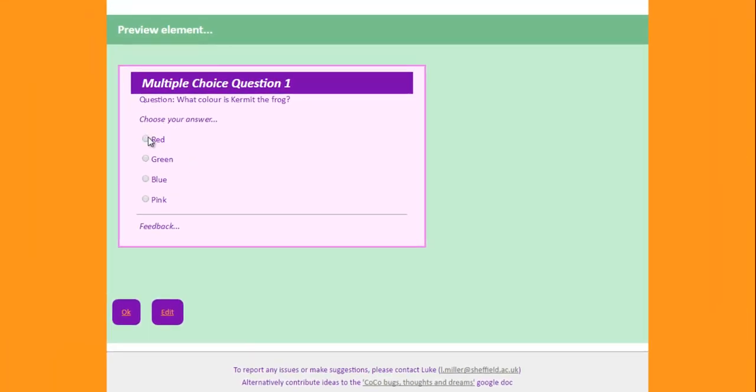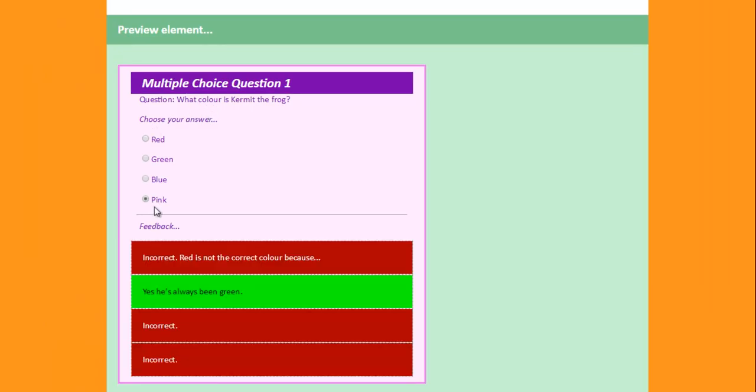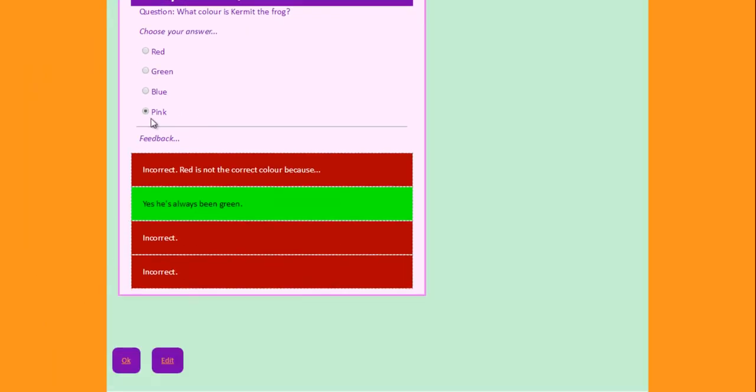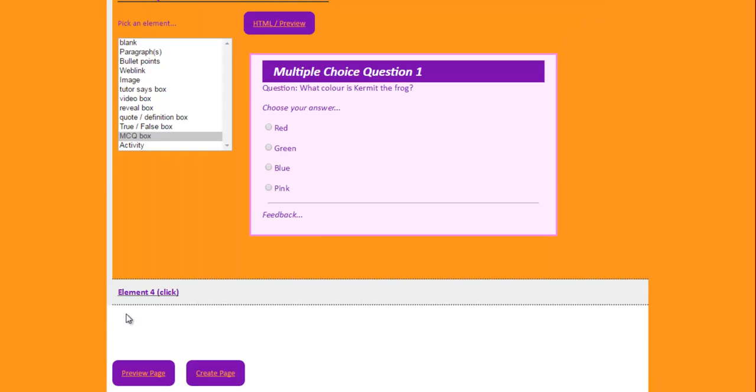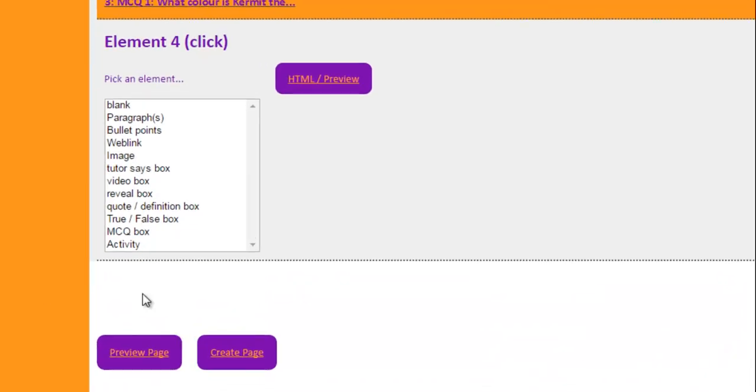And now you can, this is like a preview, but you can see at the bottom the answers are appearing depending on which ones I select. I'm going to click OK.